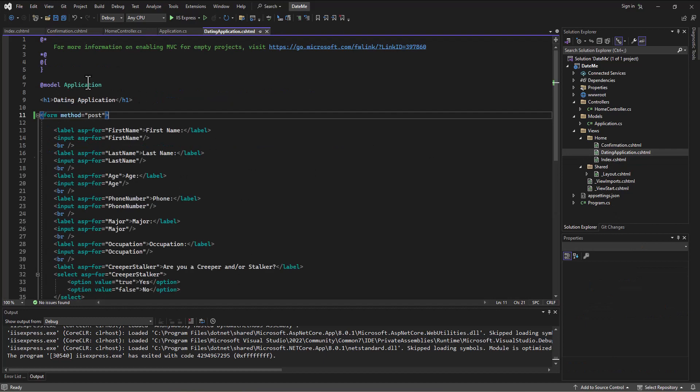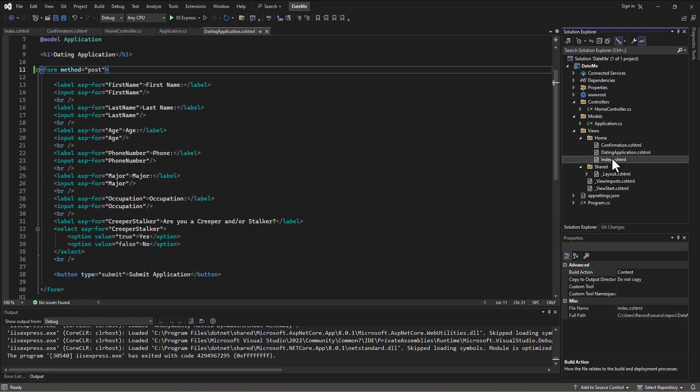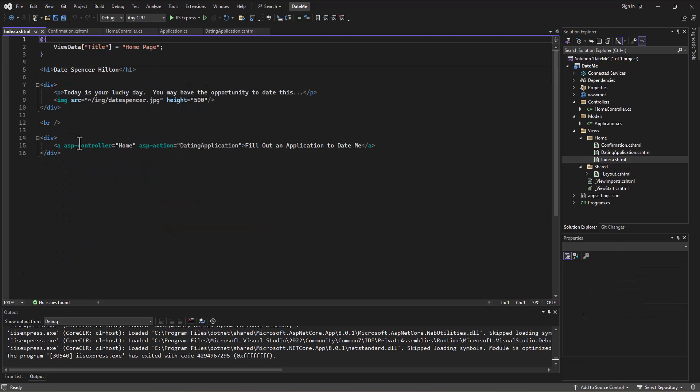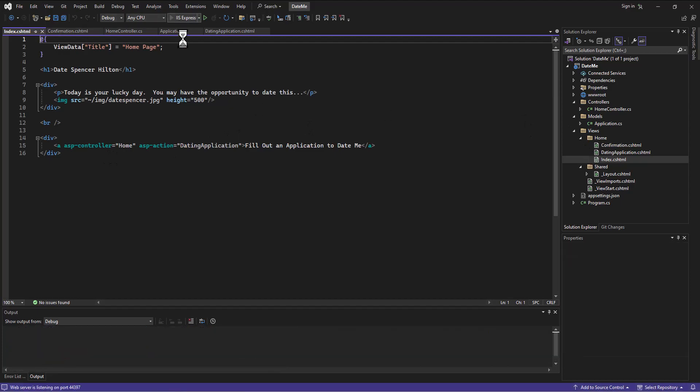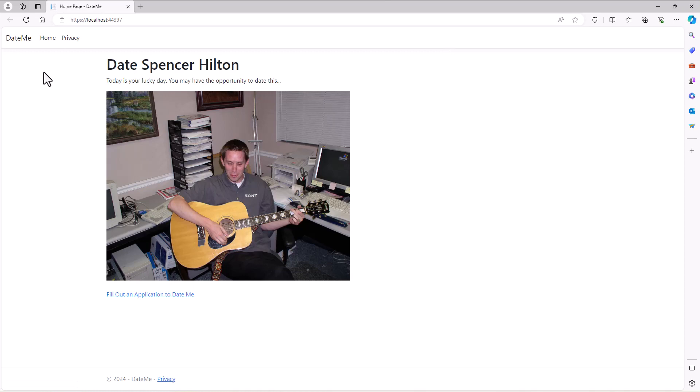We linked from the index page to that form. Now when we run our app, it's still showing Privacy, and this is kind of bugging me, so maybe we'll just fix this here as well.